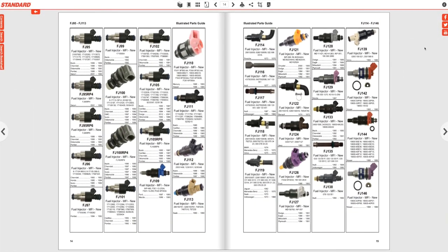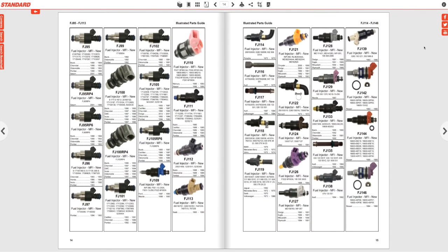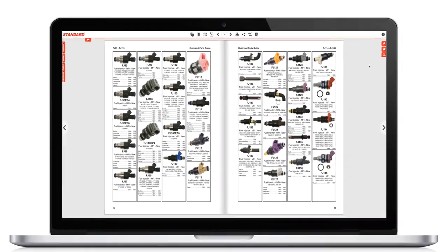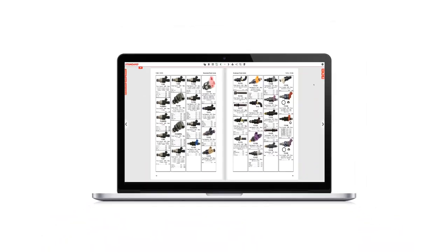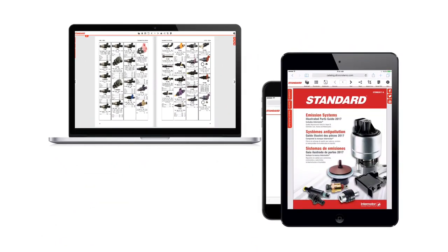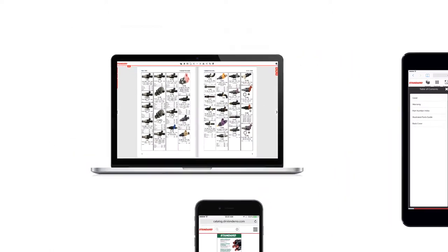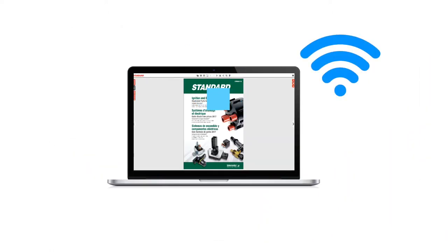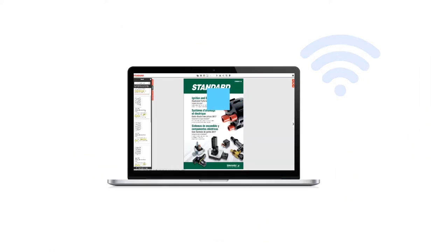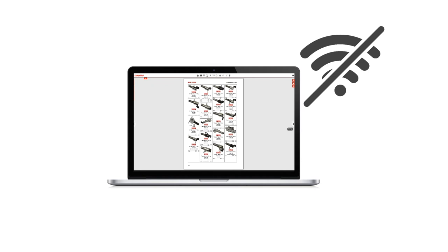Our Interactive Buyer's Guide is fully responsive, so you can use it on your desktop, tablet, and smartphone. You can even download the entire interactive program and run it from your desktop without an internet connection.